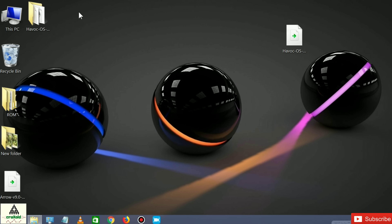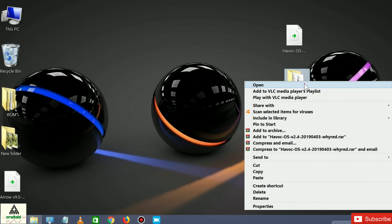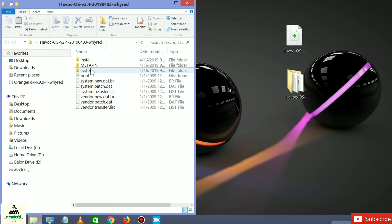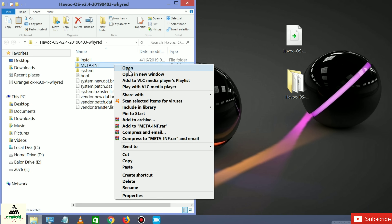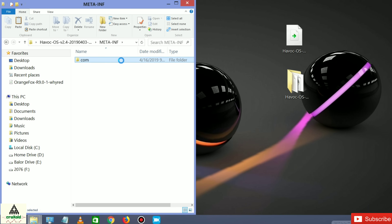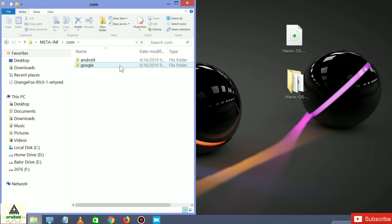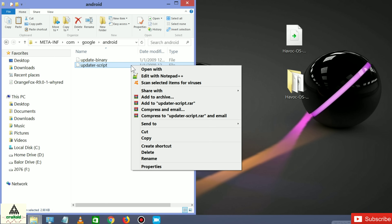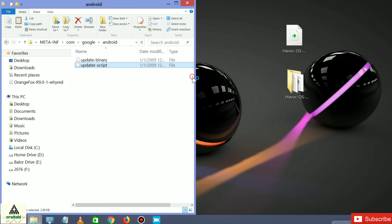The extracting process is now completed and a new folder called Havoc OS has been created. Open the folder and you will see the extracted files inside it. First, open the META-INF folder, then open the com folder, then open the google folder. You will see the updater-script file here.